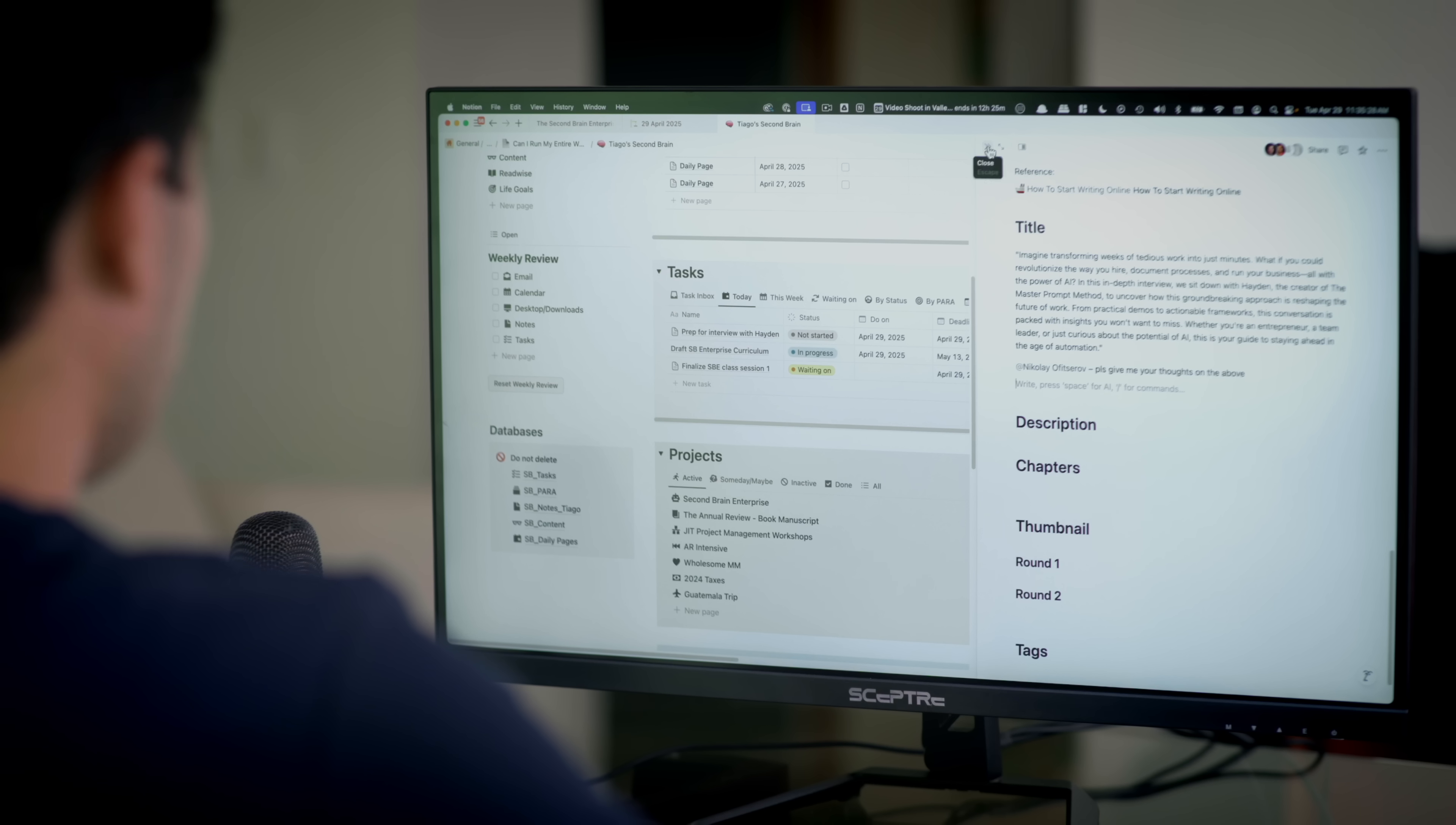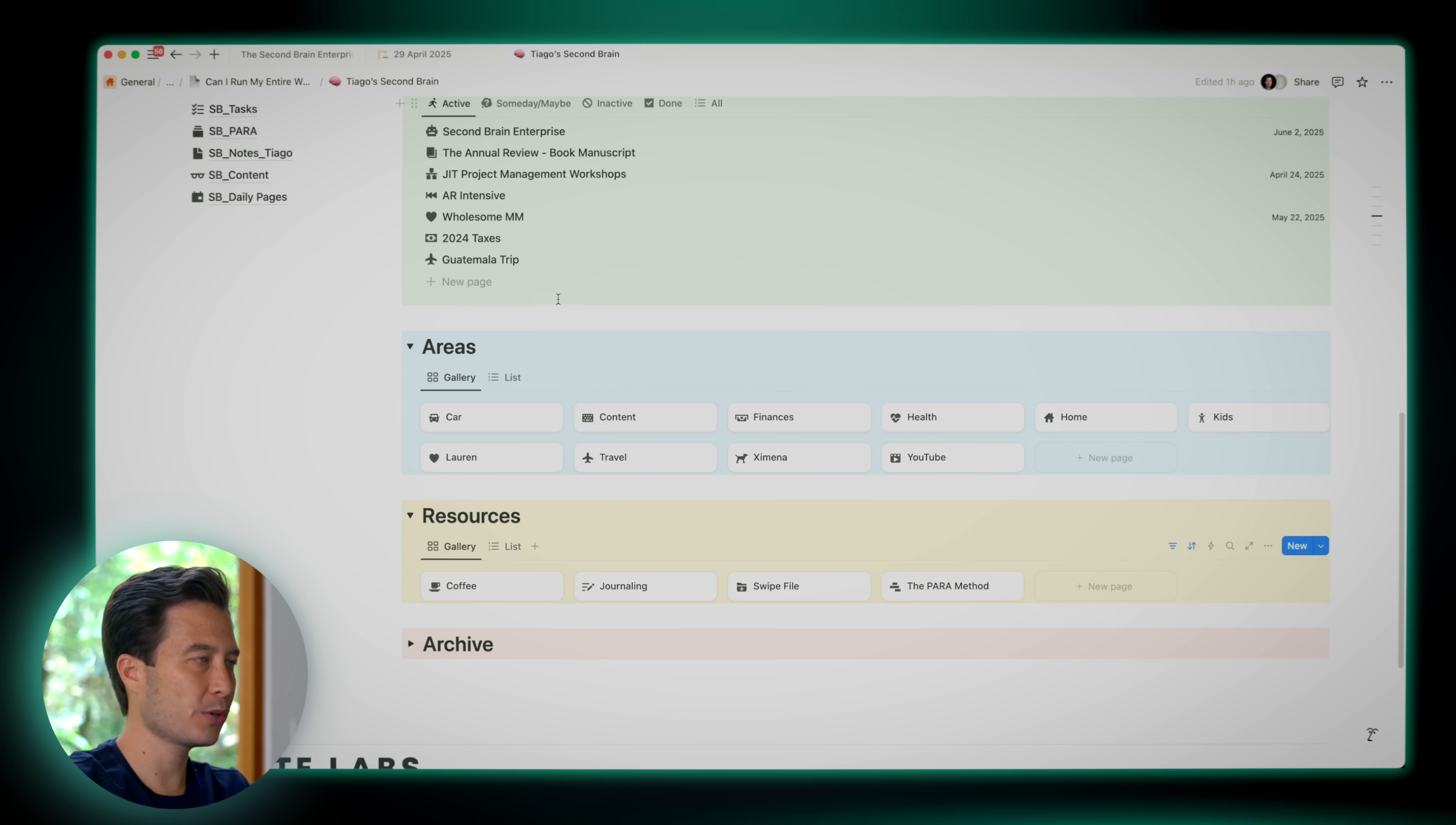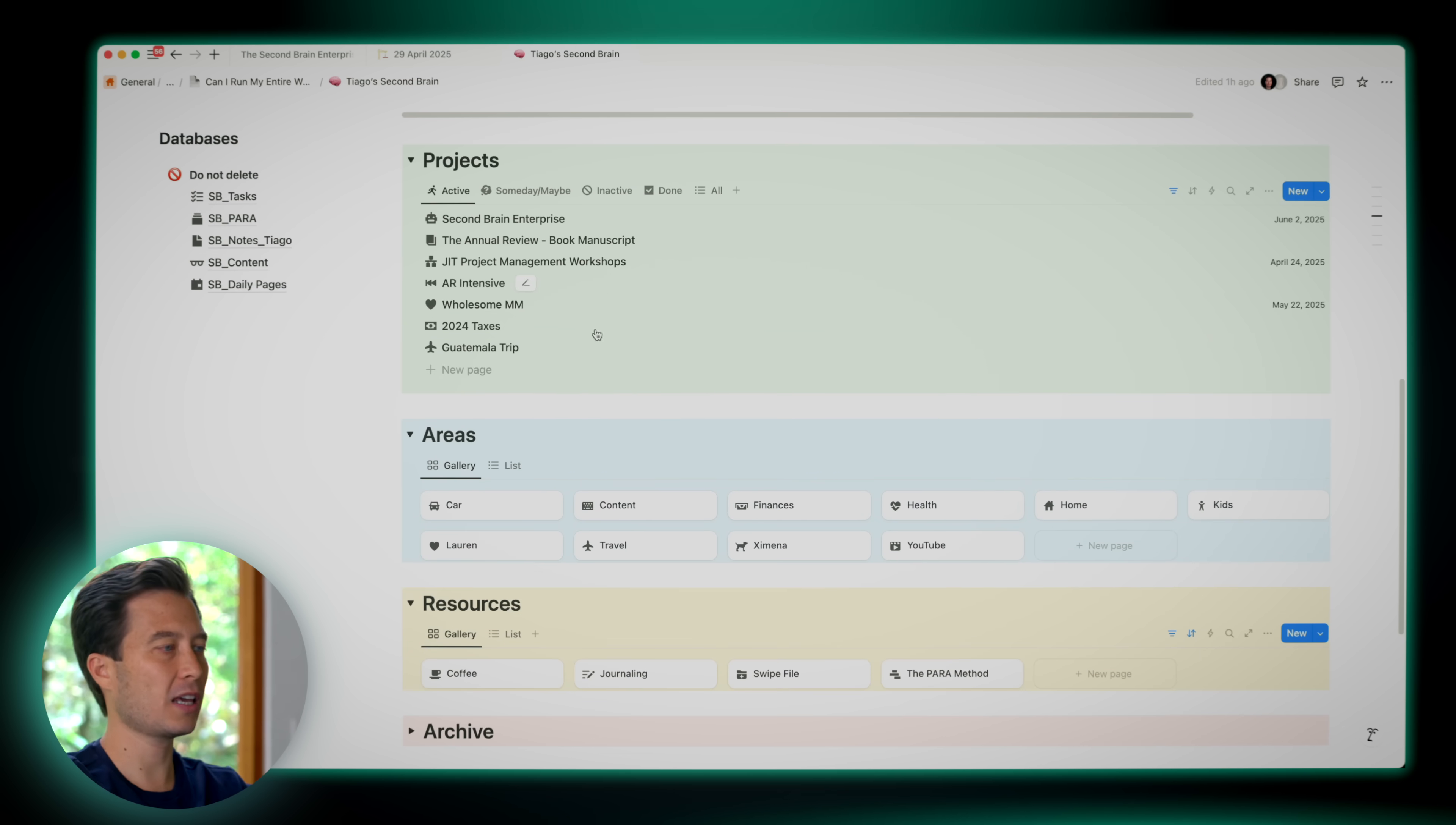I do have a note here that I added a few days ago, which is let's see a breakdown of what we plan to cover in our upcoming interview. What I might do is I'm going to add an AI block to say write a hook and introduction to an in-depth interview on the master prompt method. So notice that it has the context to know. I actually want to get the team's feedback on this. Please Nikolai, give me your thoughts on the above. And that's now going to tag him and he'll add his own comments and edits. I'll go ahead and close this.